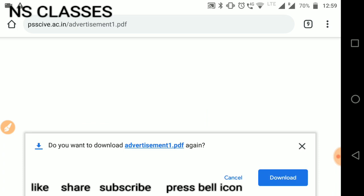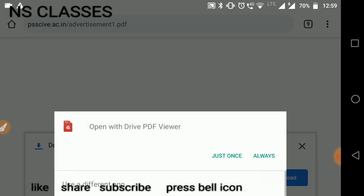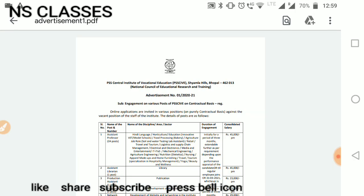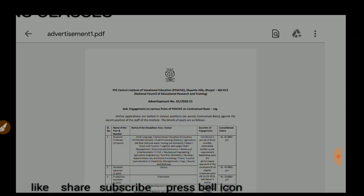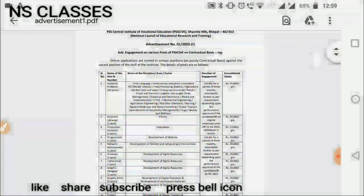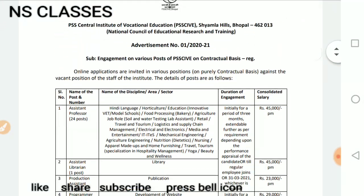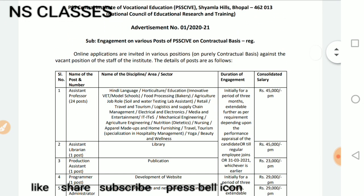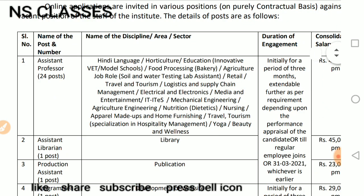Your project staff and assistant posts — you will click on the same. So this is your vacancy. In this way, there are 24 vacancies: Hindi, Language, Horticulture, Education, Moral School, Food Processing, Agriculture, Job Role, Soil and Water Testing, Lab Assistant, Retail, Travel and Tourism.